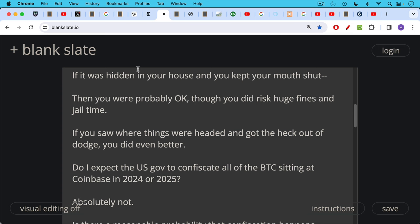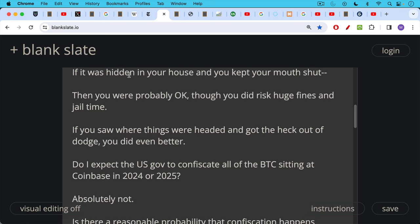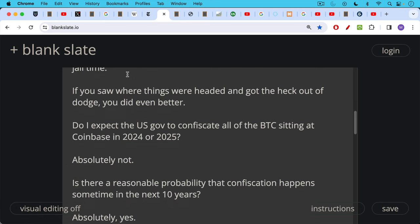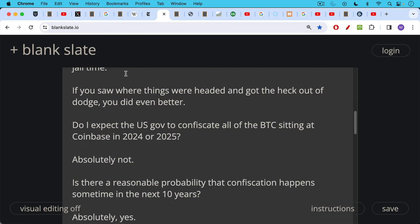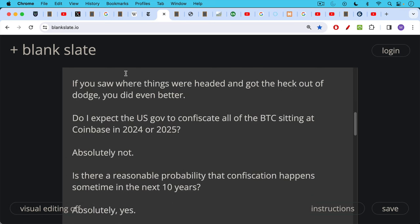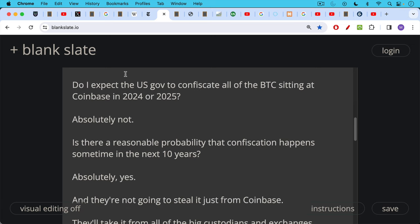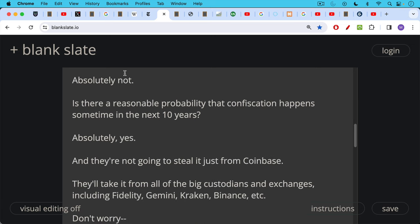So do I expect the U.S. government to confiscate all the Bitcoin sitting in Coinbase in 2024 or 2025? Absolutely not. As I said at the beginning of this video, do I think there's a reasonable probability of this happening in the next 10 years? Absolutely yes. And it's important to clarify I wasn't really picking on Coinbase.